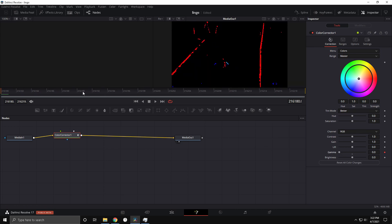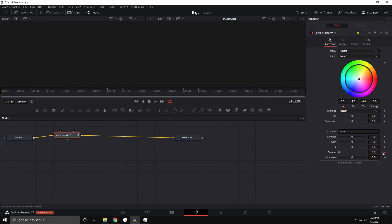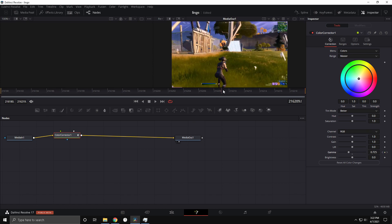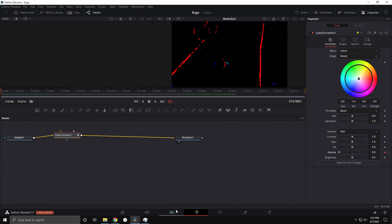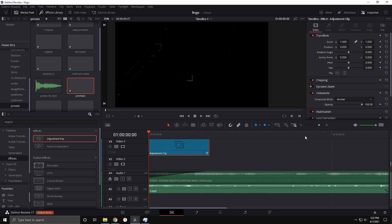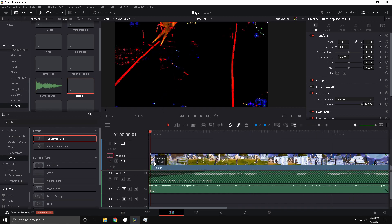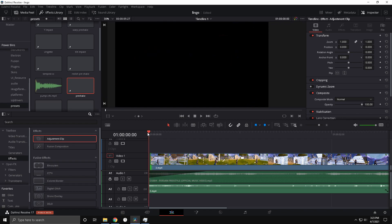Now go to the end and bring it all the way up to one — it's a really creative way to do a reveal. The first frame looks a bit weird so just cut that first frame off.